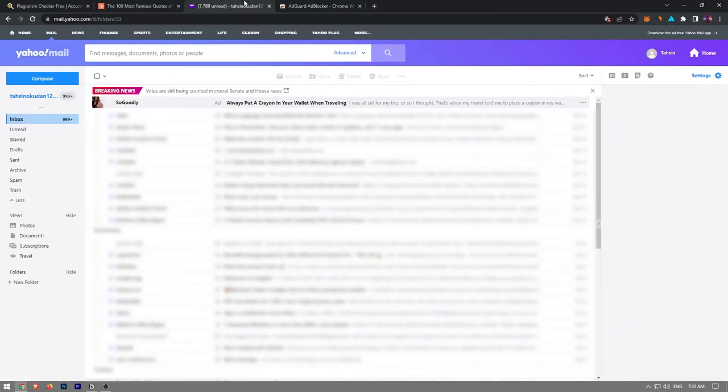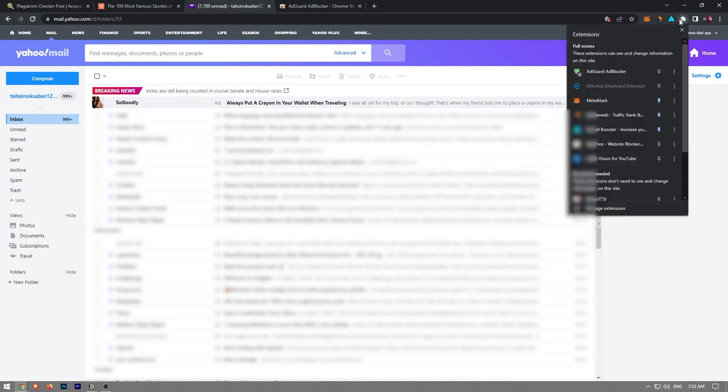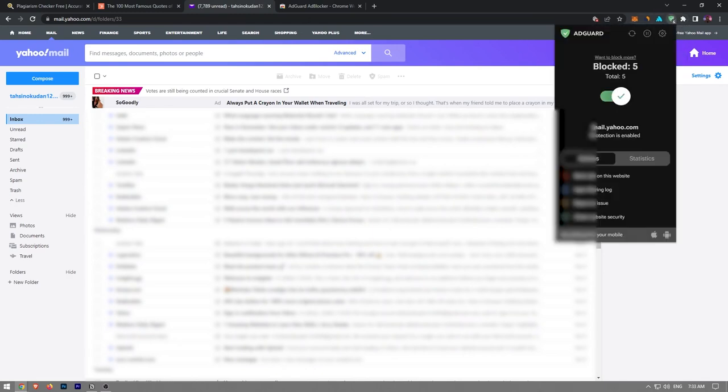Now, click on the little puzzle icon that is located over here. And after that, click on the blocker that we just installed. Make sure the protection is turned on.